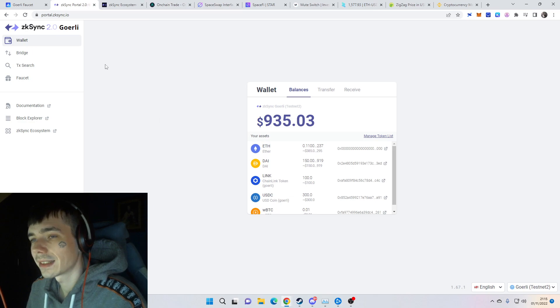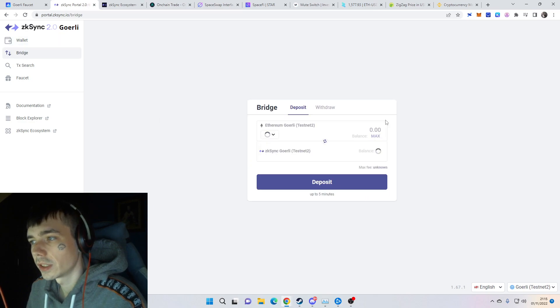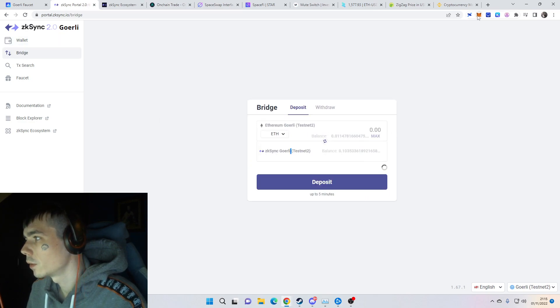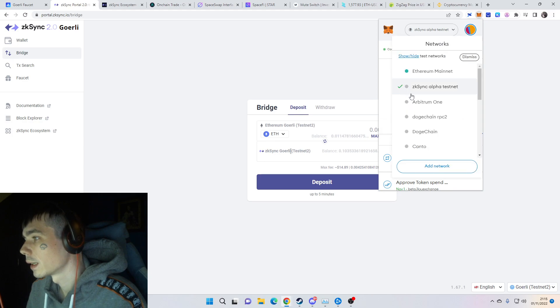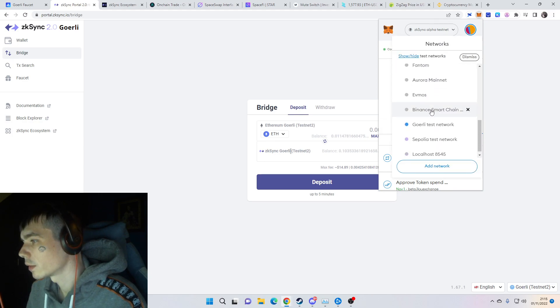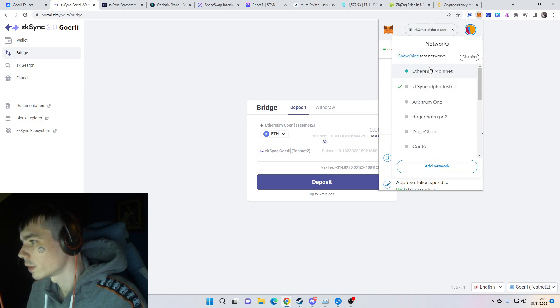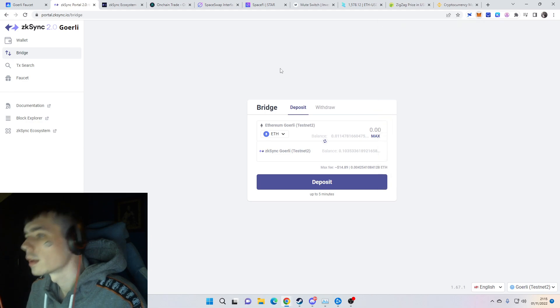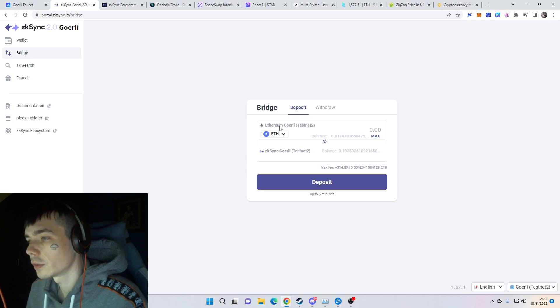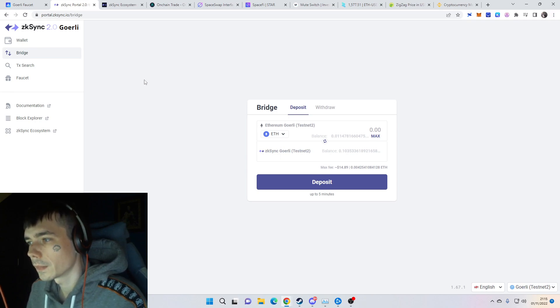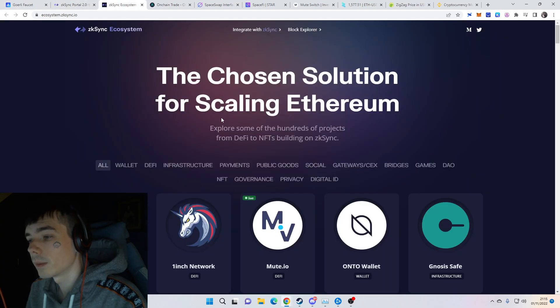What you can do on the mainnet is bridging. You can go onto the zkSync mainnet where you can start bridging. I don't even have it on my MetaMask, but there you can bridge Ethereum from the mainnet onto the zkSync layer two.